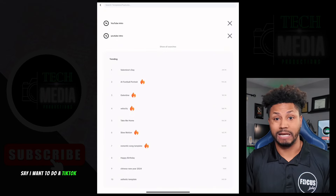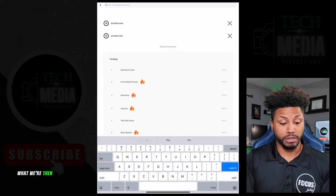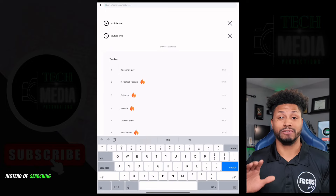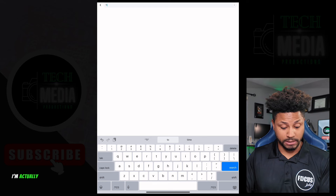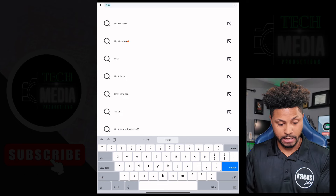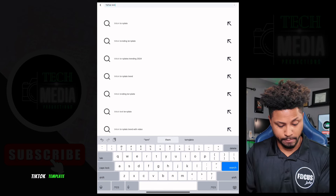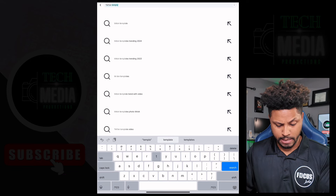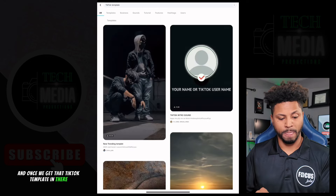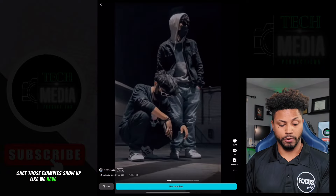Now let's jump over to if I want to do a TikTok or Instagram Reel. We're going to go back to the search bar, and instead of searching for 'youtube video' I'm going to type in 'tiktok template.' Once we get that in there and those examples show up, we can start clicking through them.